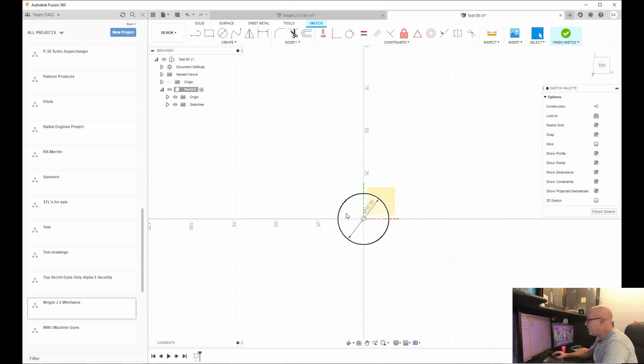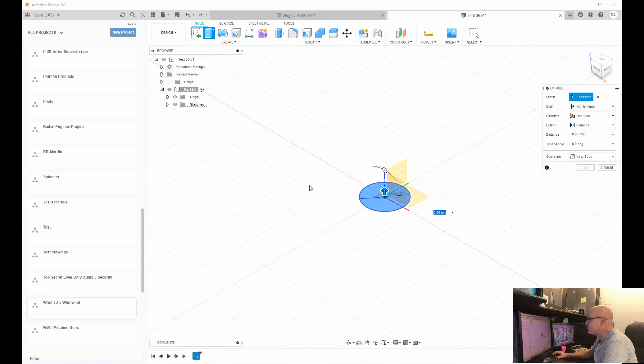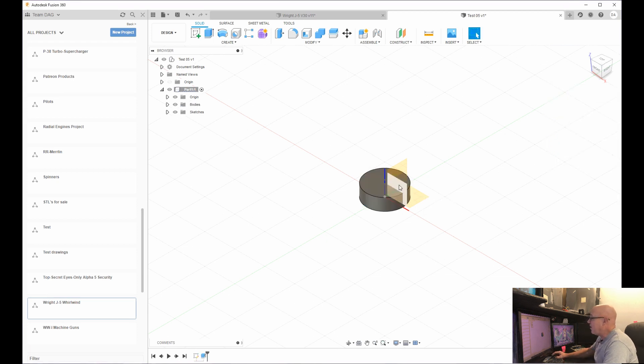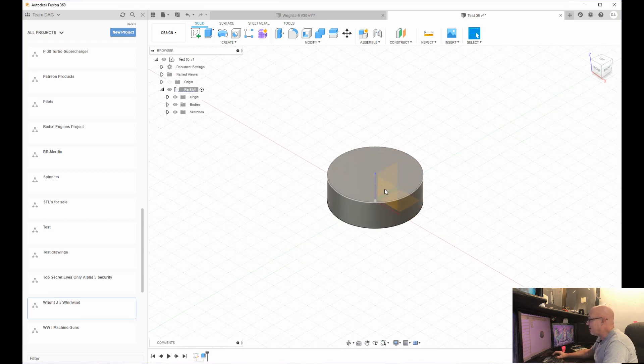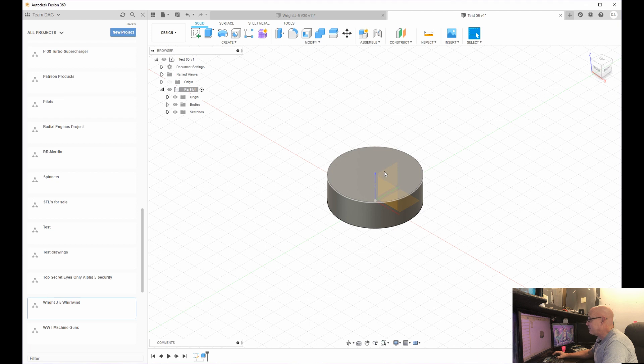So what I'm going to do is click the circle. And I'm going to go out and hit 30 millimeters. Hit enter. You can highlight this now. If you hit Q, that's a shortcut for extruding it. I can hit 10 millimeters. And now I have a puck that is 10 millimeters by 30 millimeters.